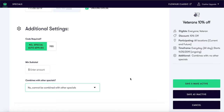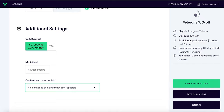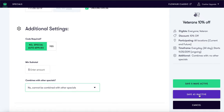While we build this special, the wizard to the right is taking note of all the requirements you are selecting. Once we complete this special you have the option to save and make active, which will allow your customers to take advantage of this deal, or save as inactive until you are ready to use. For this special we want to save and make active.